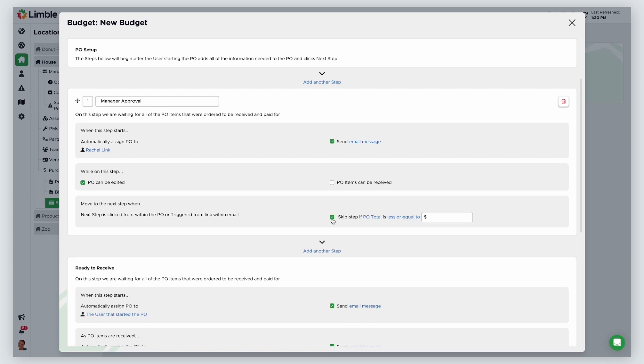For example, getting approval from a budget owner may not be necessary if you're ordering several parts that cost $500, but ordering one line item that costs $500 may require review. You have several threshold options to choose from.